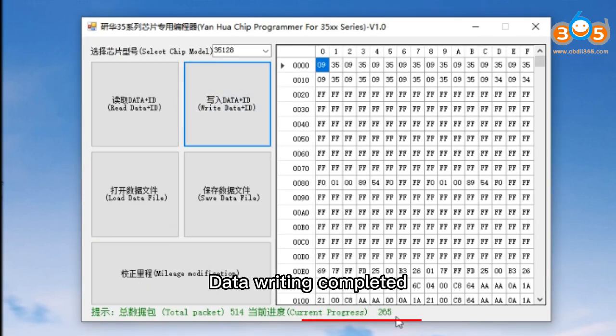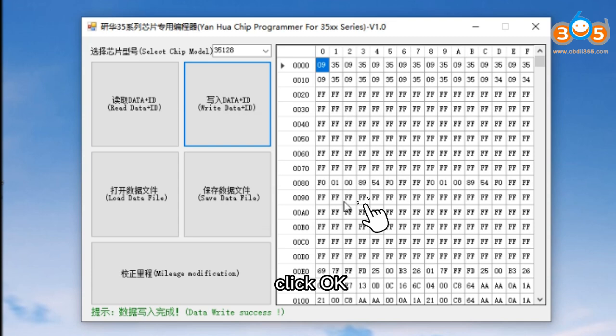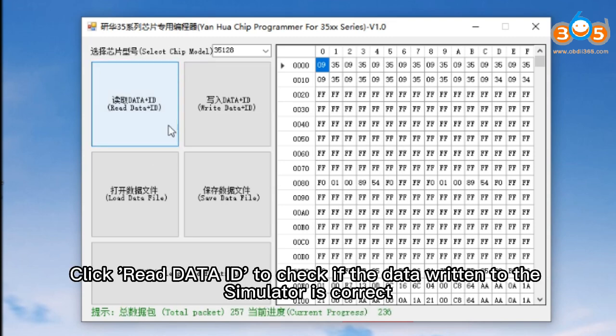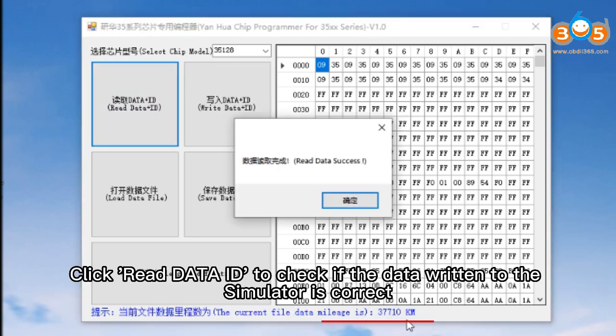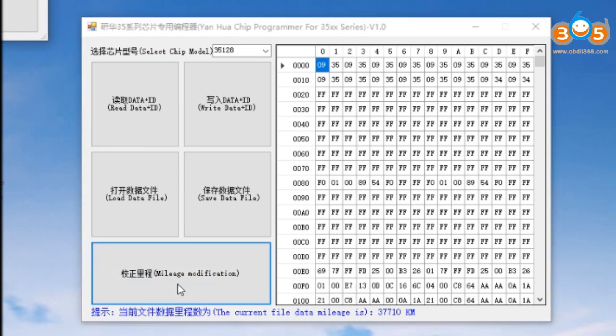Data writing is completed. Click OK. Click Read Data ID to check if the data written to the simulator is correct. Then click Correct Mileage.